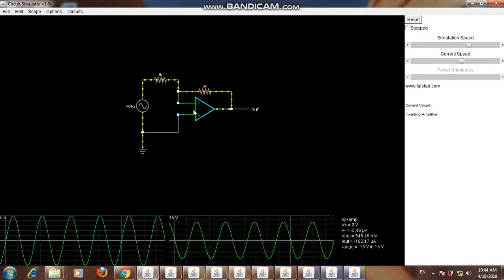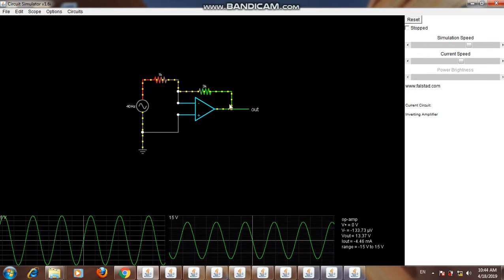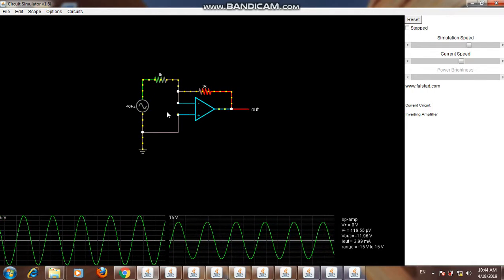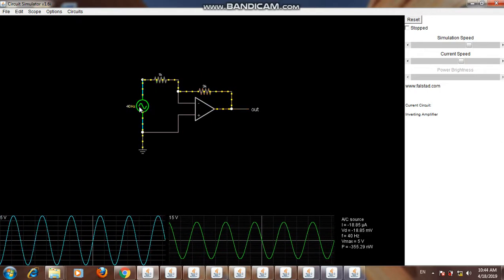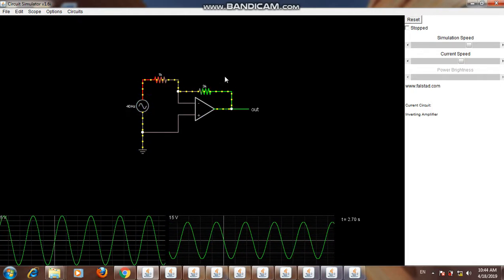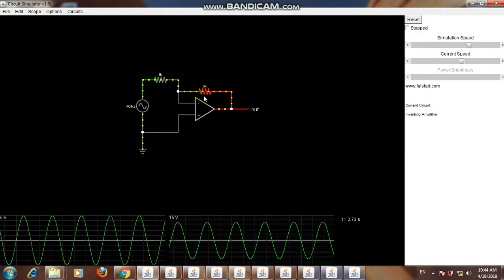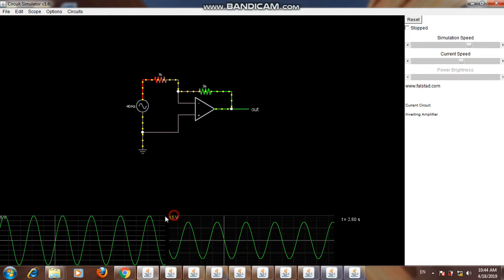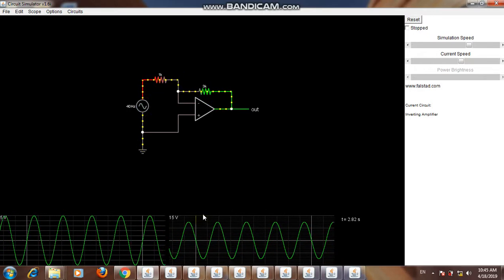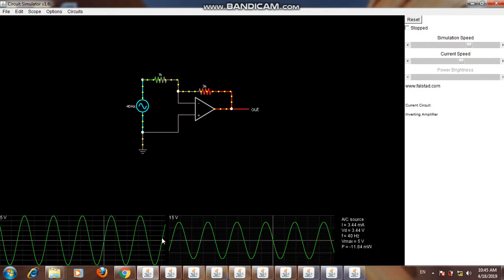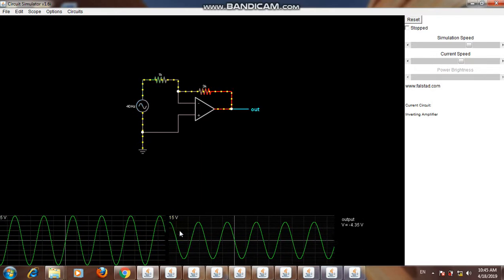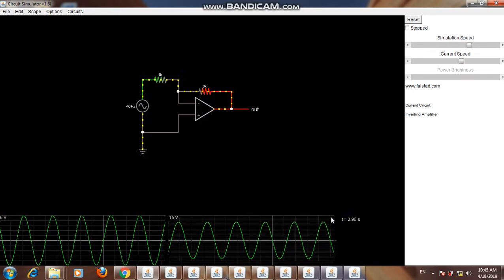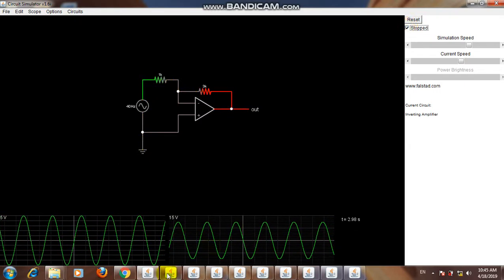The operational amplifier has two inputs: one is the inverting input and the other is the non-inverting input. In this simulation it has been used as an inverting amplifier. It amplifies the input — for example, from 5.2 to 15 volts — increasing and inverting the input. When the input is positive, the output will be negative; when the input is negative, the output will be positive. This has many applications in making projects.